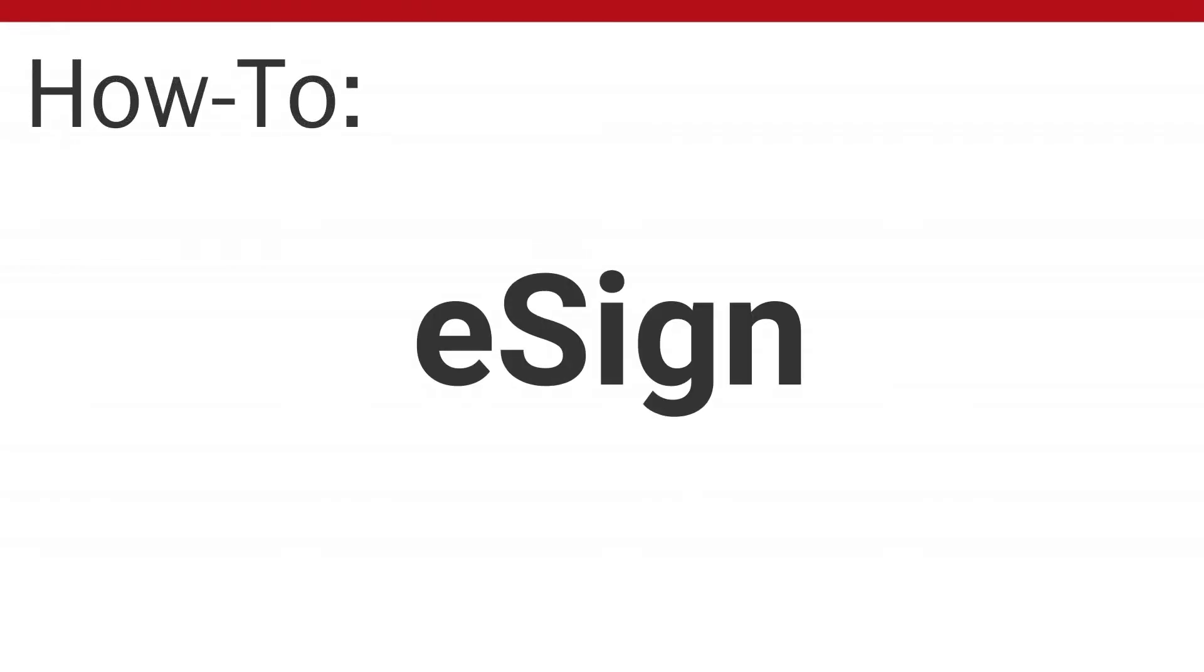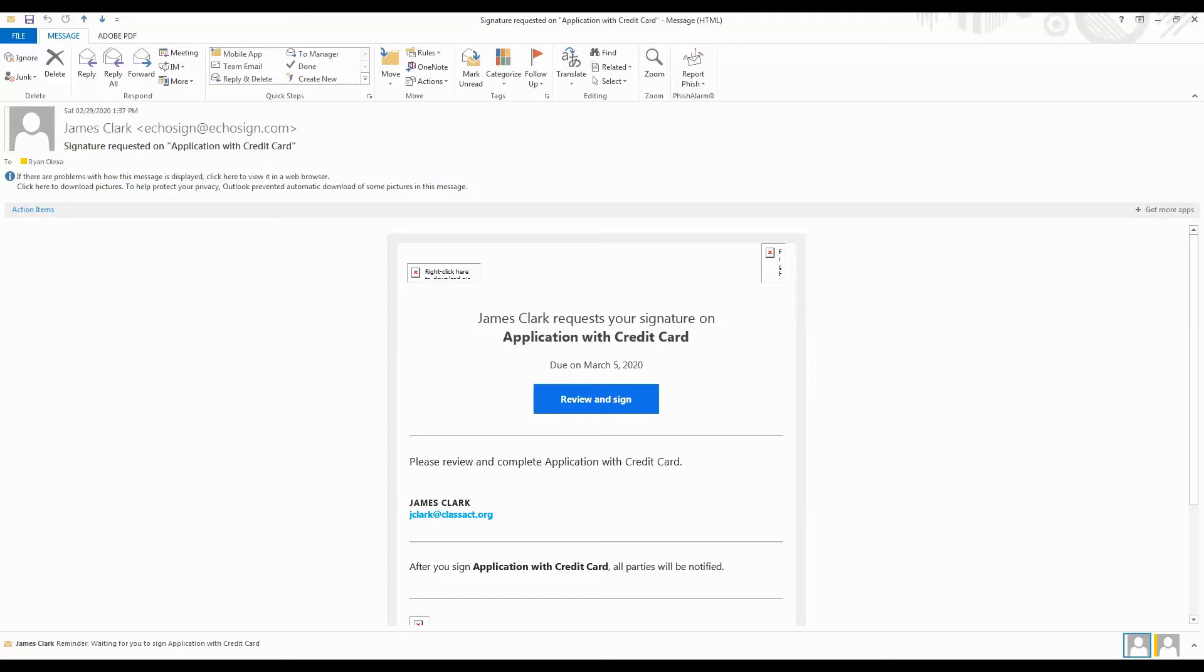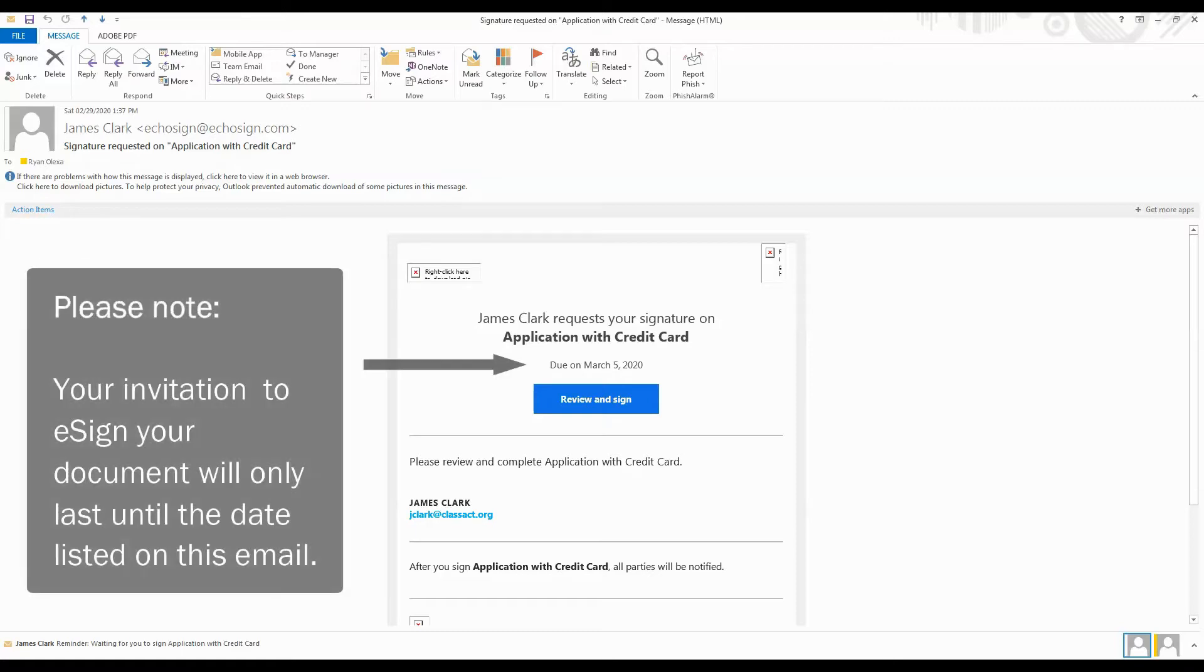In this video, I am going to show you how to e-sign a document with Class Act. You should have received an email from a Class Act employee with the words 'signature requested' included in the subject line, as well as a password that is usually delivered over the phone.